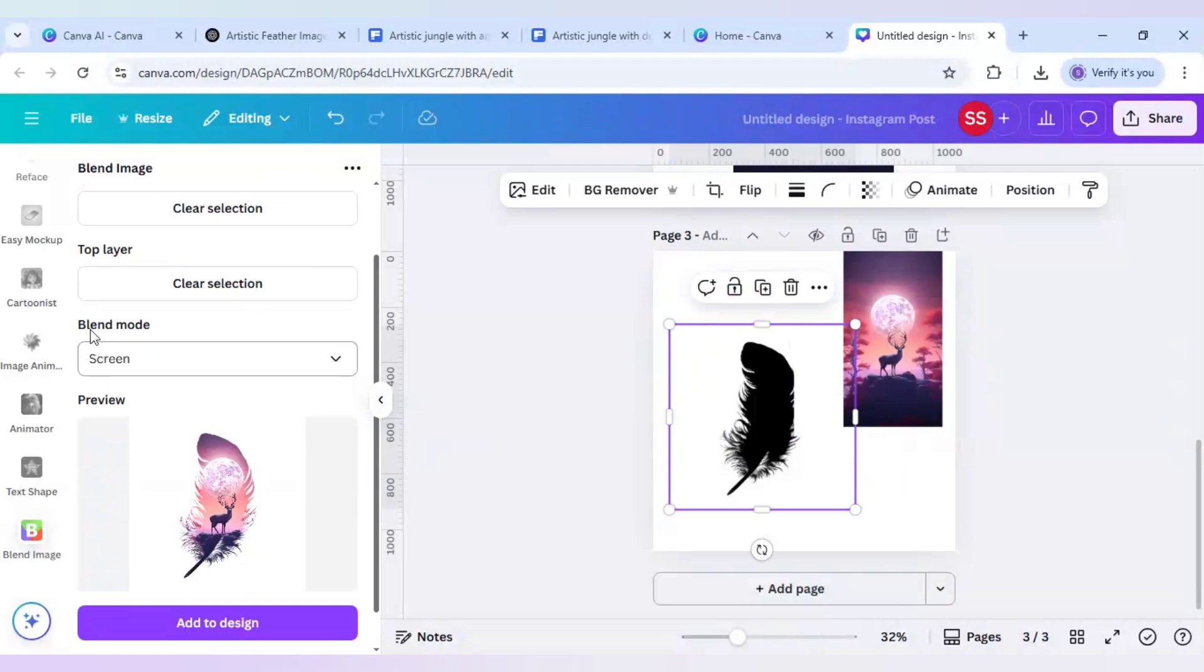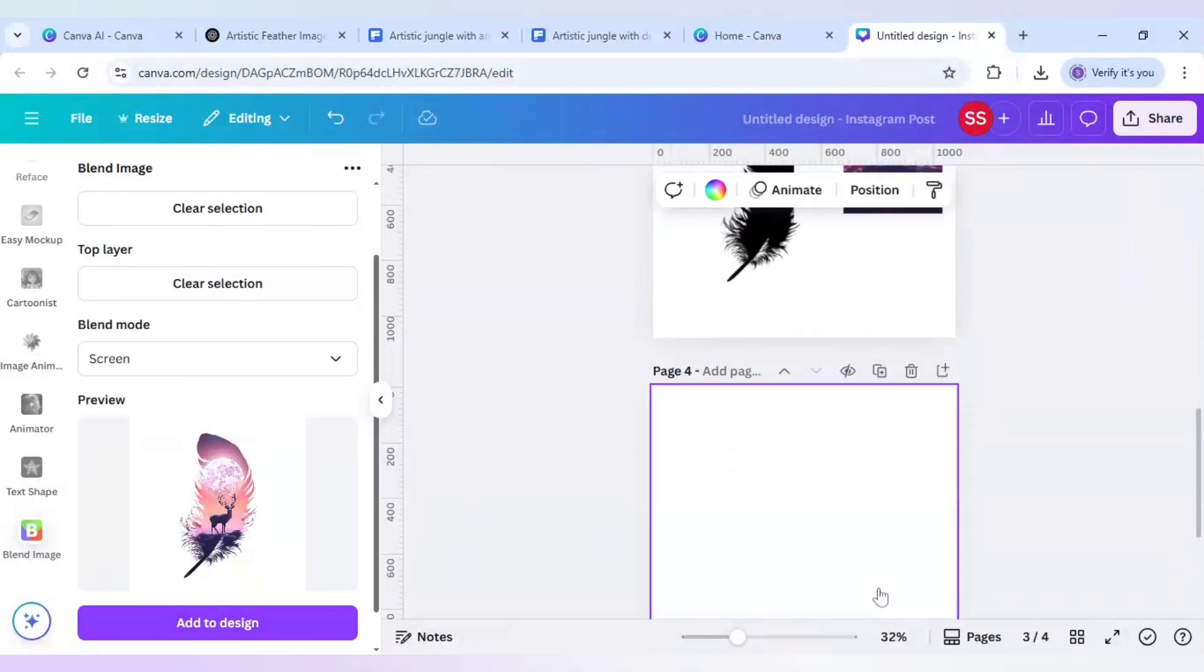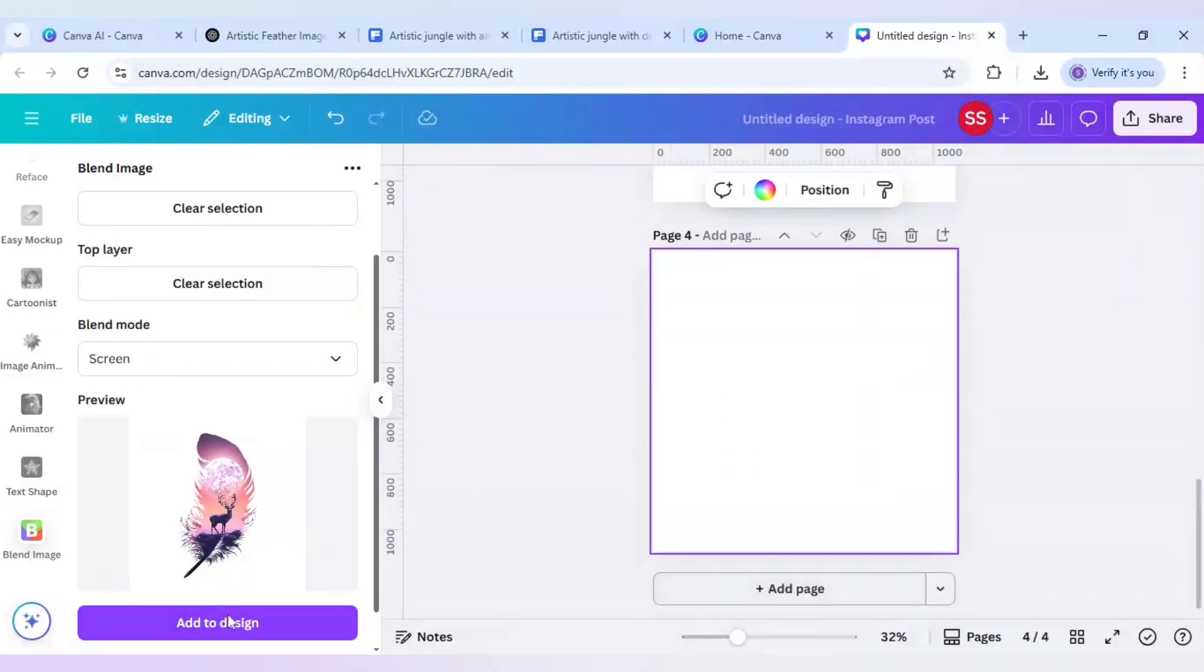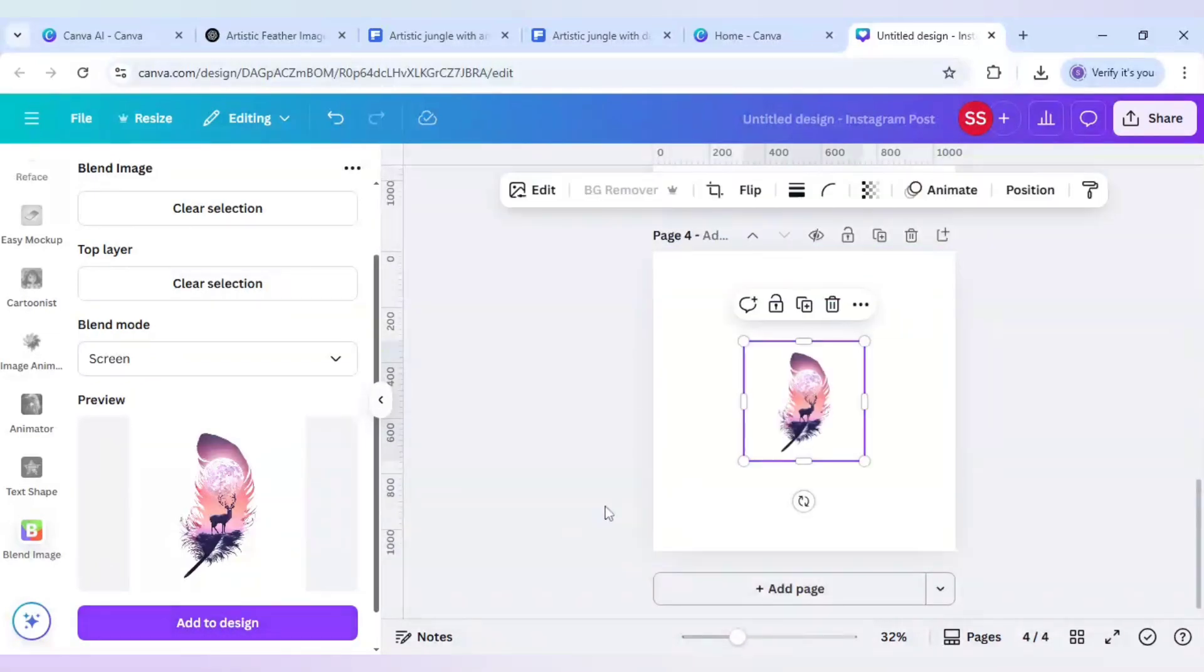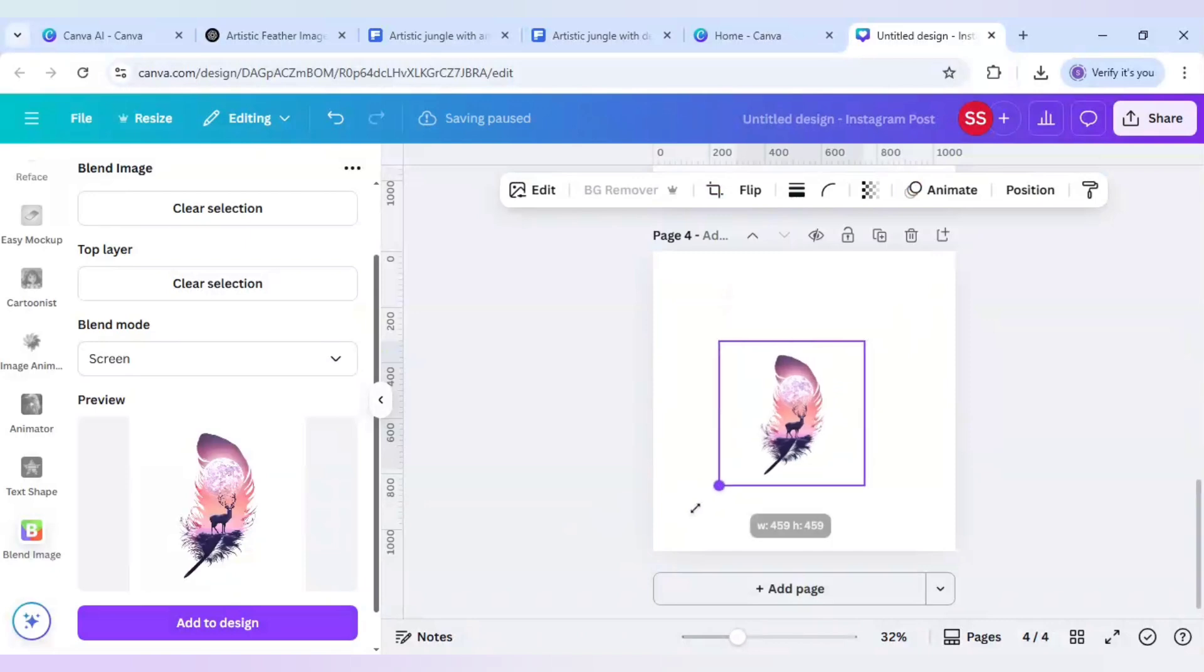As you can see if you click the blend mode as screen your design is created. Just add page and add to design here and your design is ready.